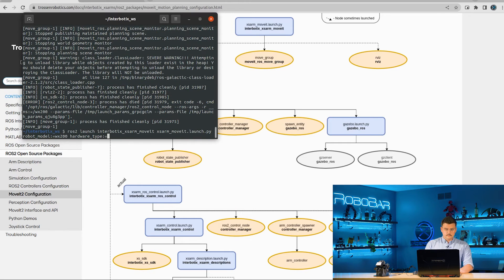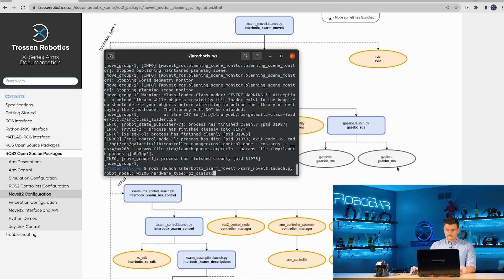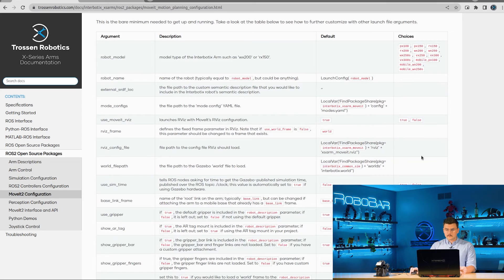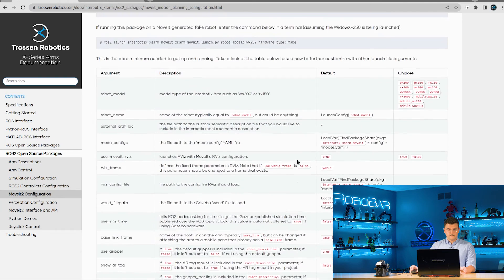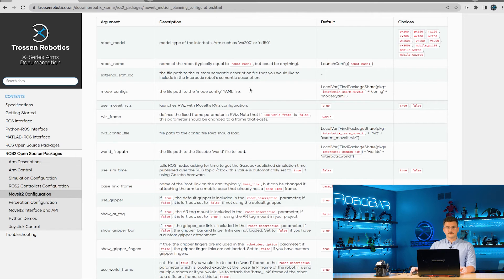The next one we're going to do is the Gazebo one, setting our hardware type to GZ classic. You can also see all of the different launch arguments that are possible in this table. The relevant one here is the hardware type — you have actual, fake, and GZ classic. And if you don't want to use MoveIt, you can set use_moveit_rviz to false and it will not load RViz — that's different than the usual use_rviz launch argument.